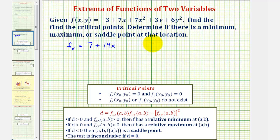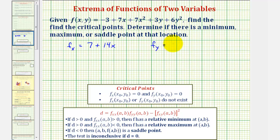Now we'll find the first partial with respect to y. We'll differentiate with respect to y, treating x as a constant. The derivative of negative three would be zero, the derivative of seven x as well as the derivative of seven x squared would both be zero, because we're treating x as a constant. The derivative of three y with respect to y would be three, plus the derivative of six y squared with respect to y would be 12y.